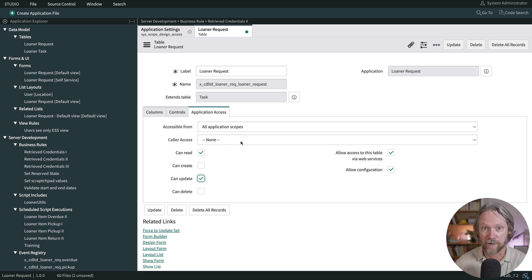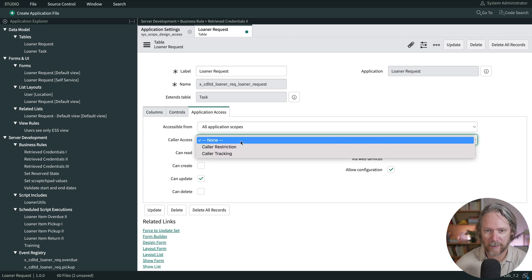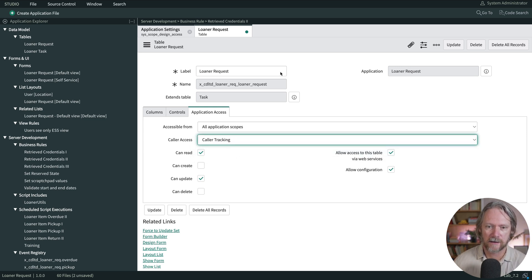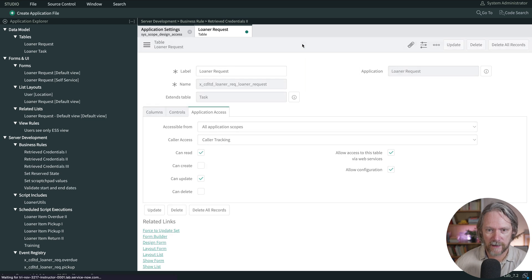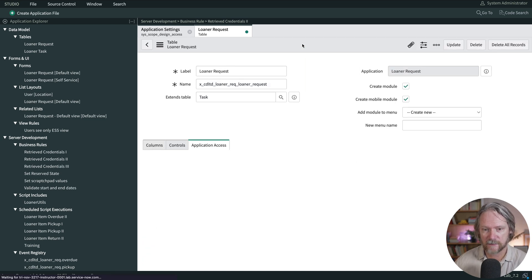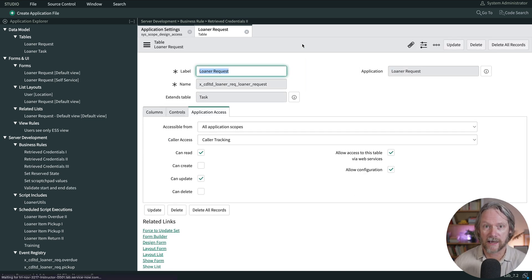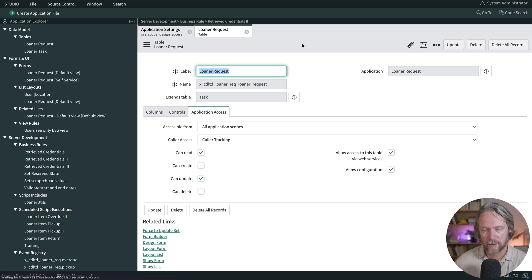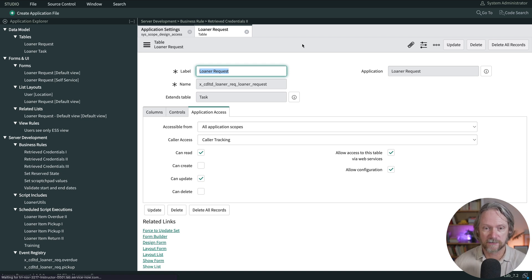Next, I'm going to allow updates to this table from configuration objects from outside my application, and I'm also going to set caller access to caller tracking. When the previous setting none was set, this would permit all read and write access to data in this table from outside this application scope. What tracking does is just log that call from the calling application object and specify exactly what access was required.